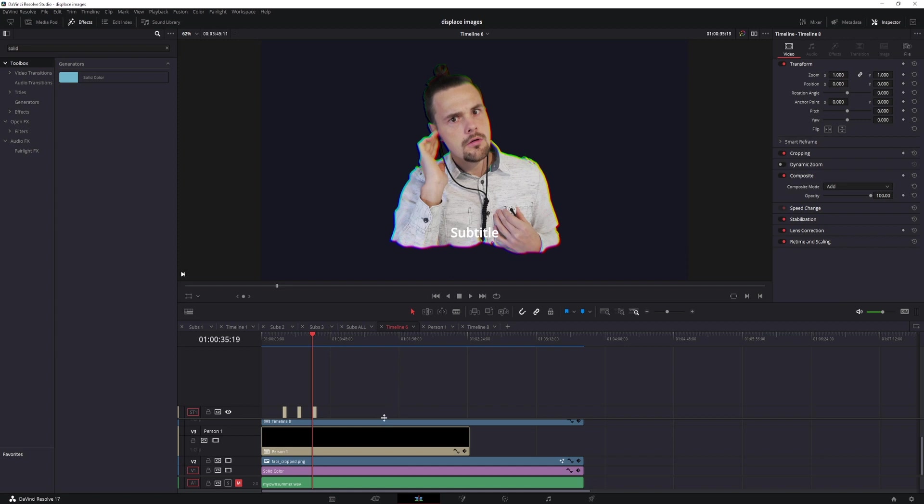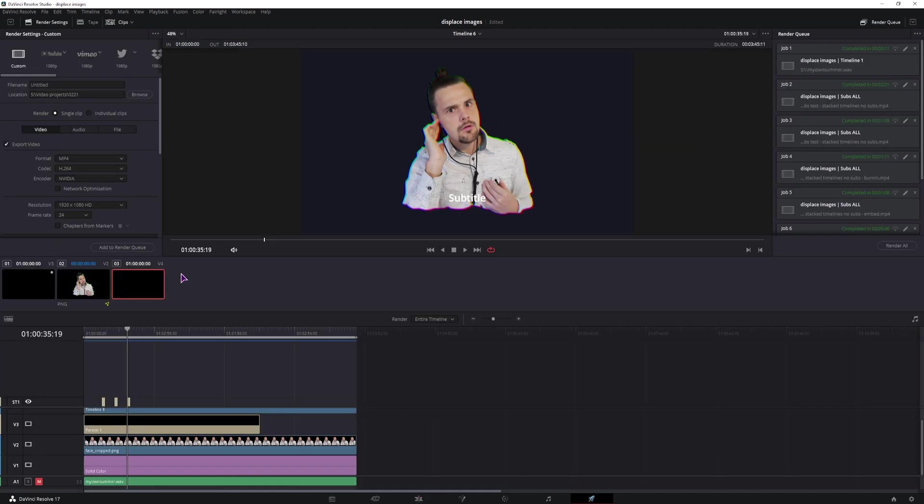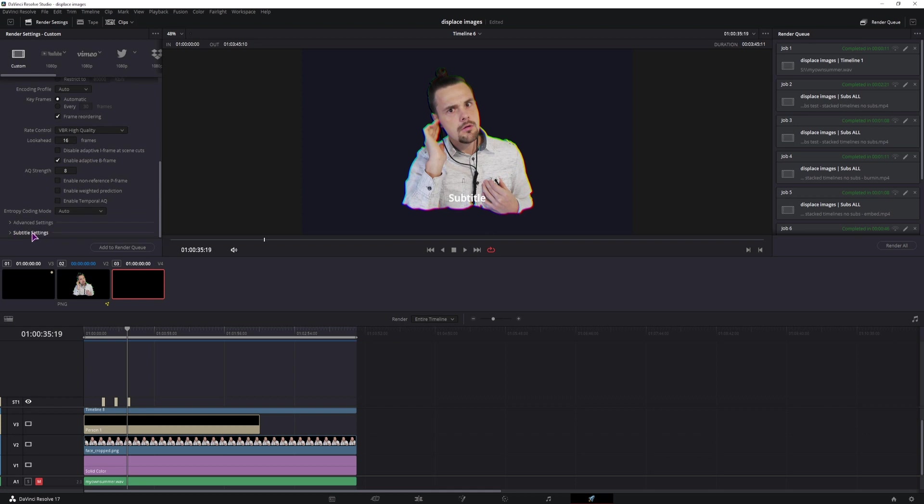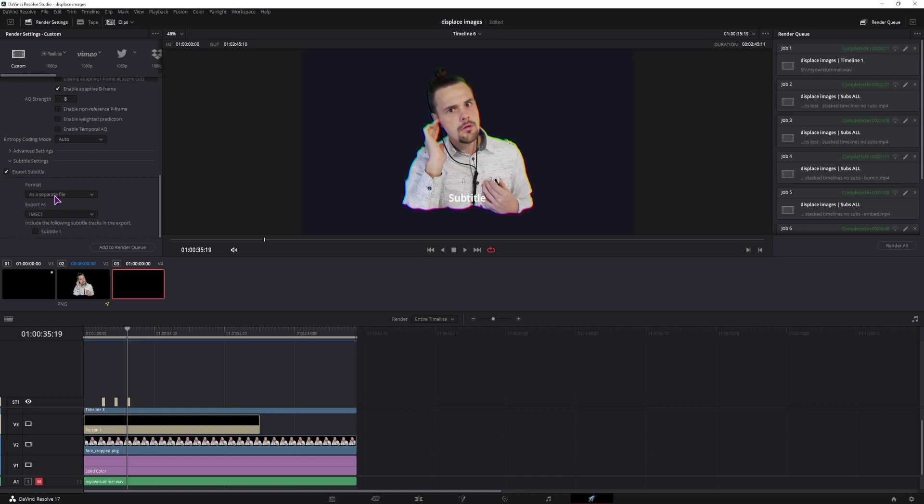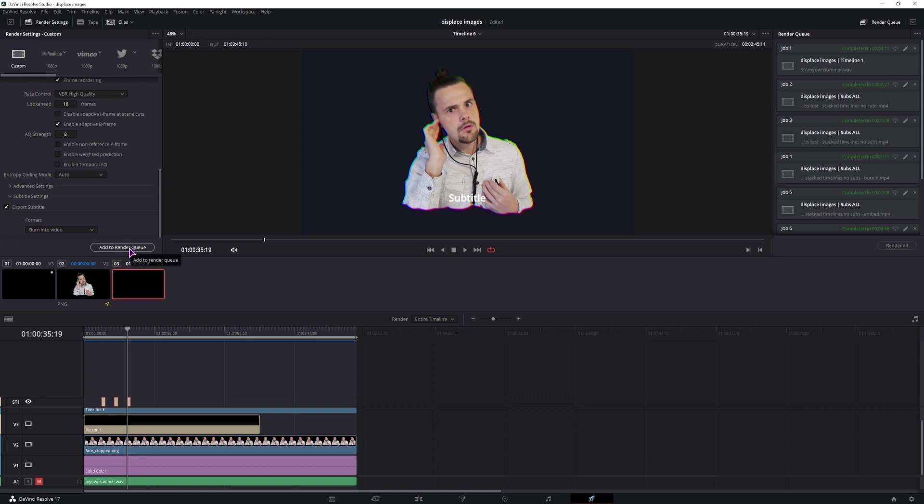And I almost forgot, once you have all of the subtitles in the timelines and you have the main timeline done, go to the delivery page and go all the way till the end. In the subtitle settings, expand them, select export subtitles and you'll have to burn them in. If you don't select this option, then only the subtitles that are in the main timeline will be visible. So if you don't have those subtitles, nothing will be visible. And that's why you have to select burn into video. Then simply add to render queue and render the video.